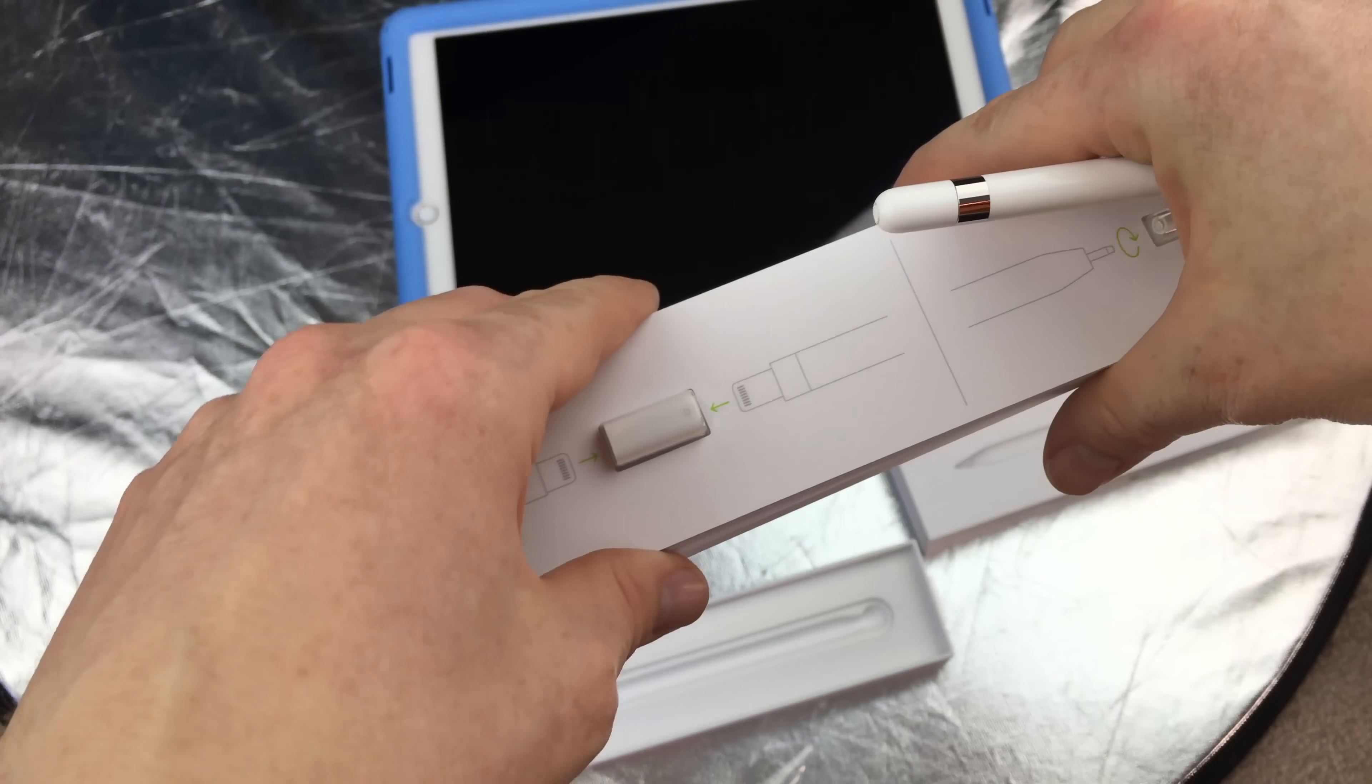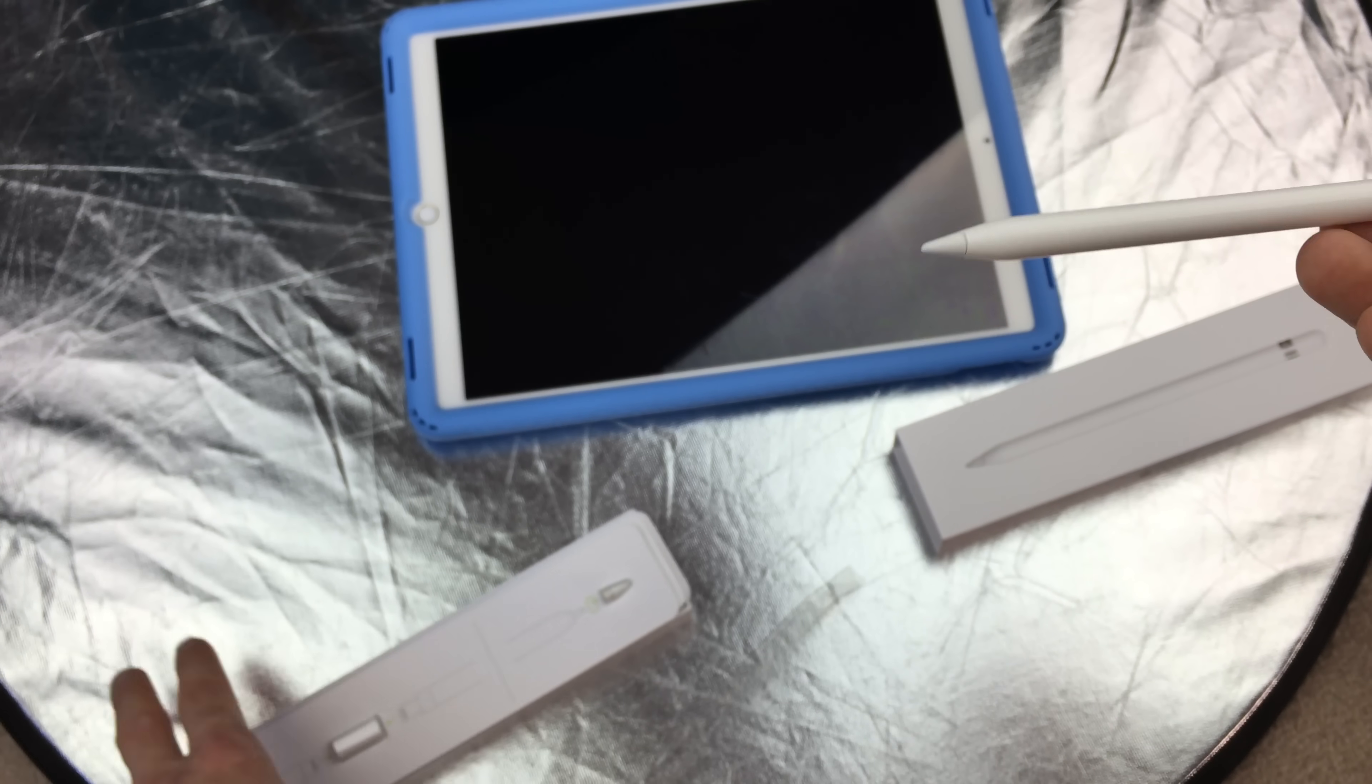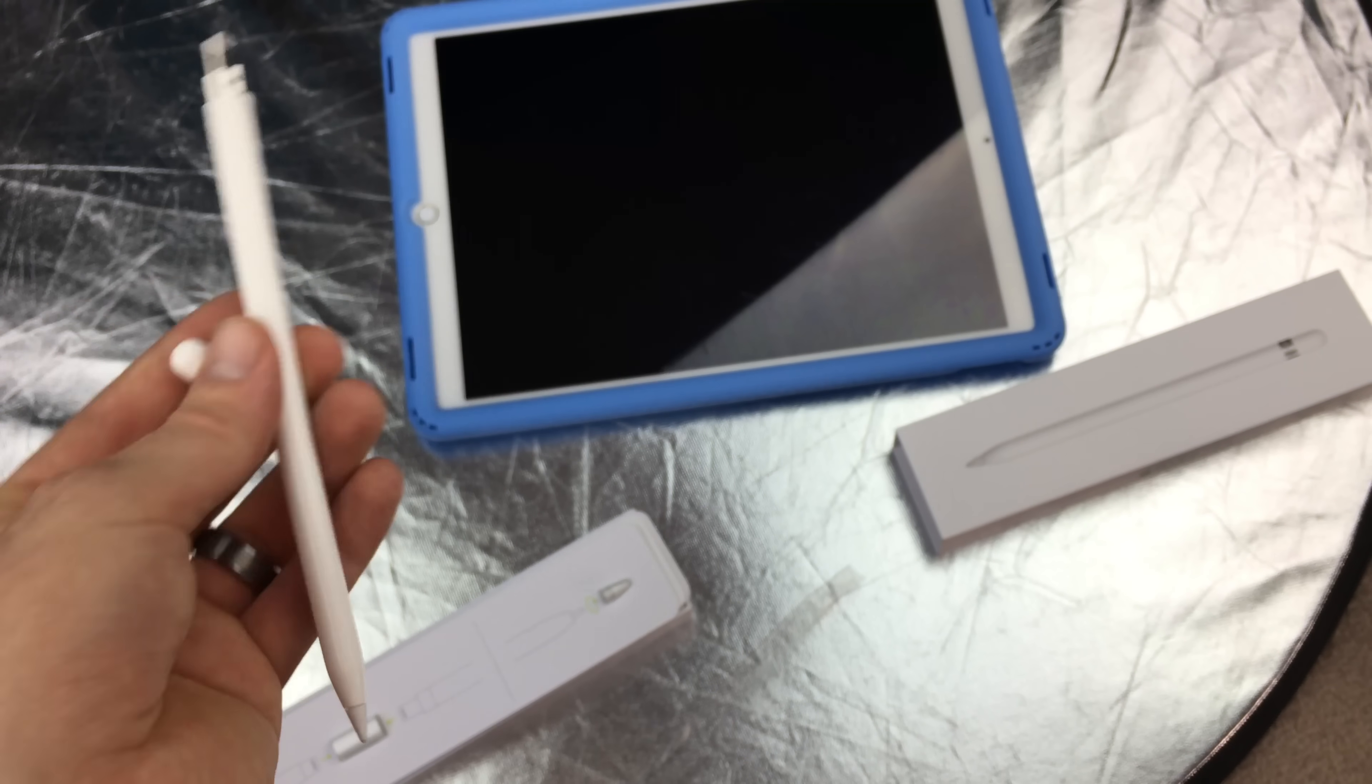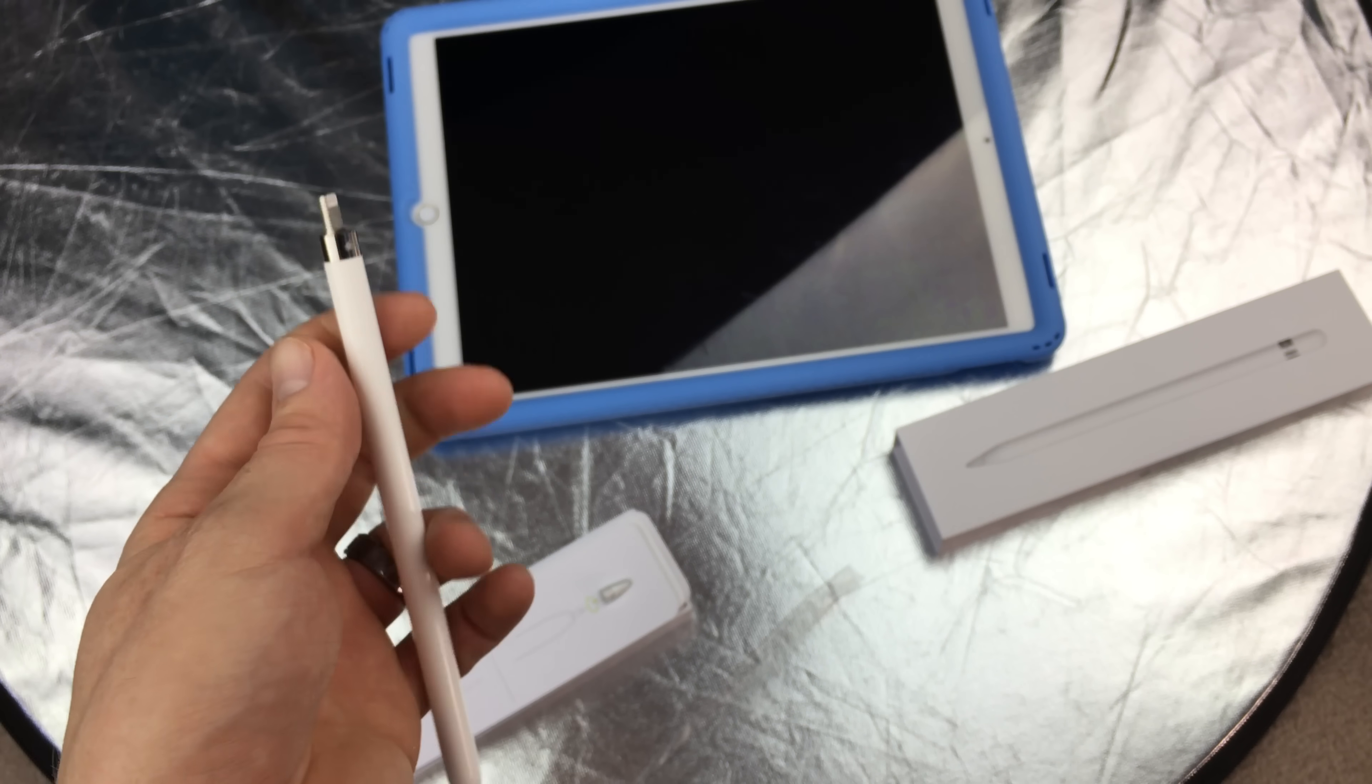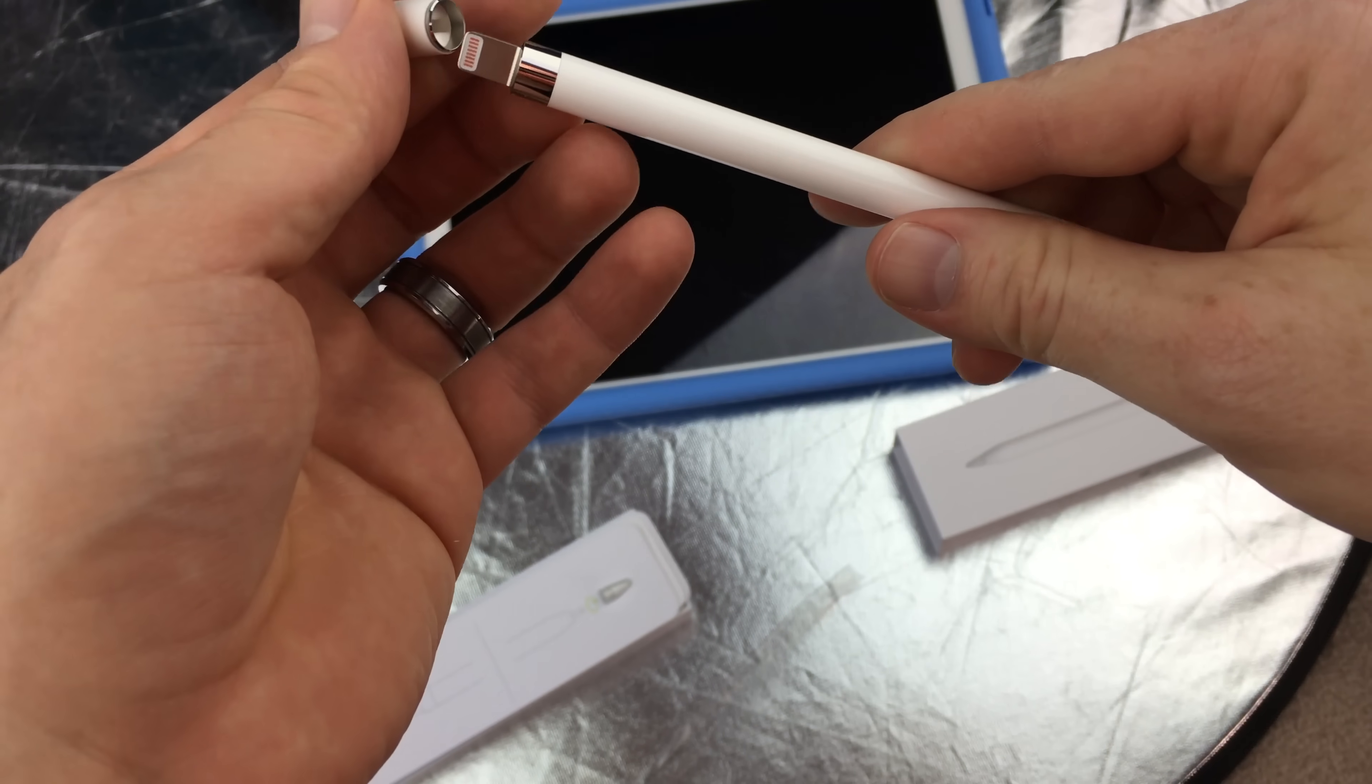That way you don't have to charge it all the time just using your iPad. I know this is annoying if you plug this into your iPad to charge it all the time - it can be really annoying because it looks pretty ugly.